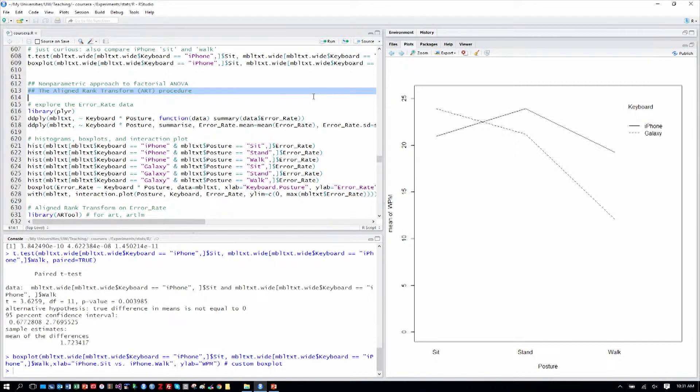It's important to note that with nonparametric analyses, interaction effects are not usually available in the common analyses. Friedman tests, Wilcoxon signed rank tests, Kruskal-Wallis tests, and Mann-Whitney tests are all one-way tests — single factor tests. So if we want the possibility of analyzing interactions and handling those the right way, one of the options available to us is called the aligned rank transform.